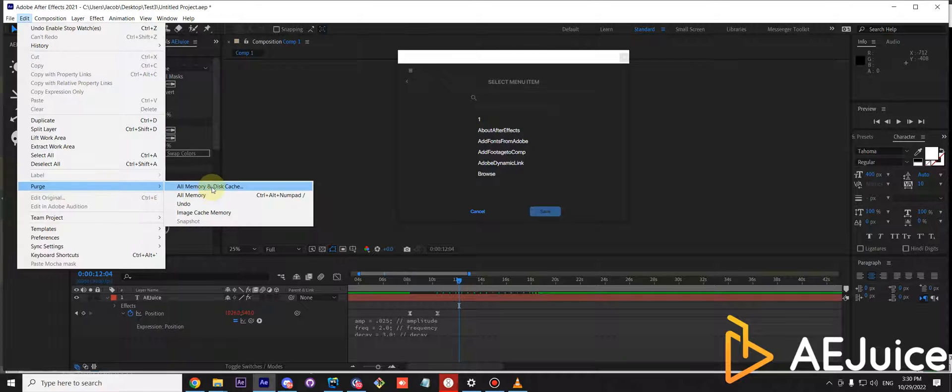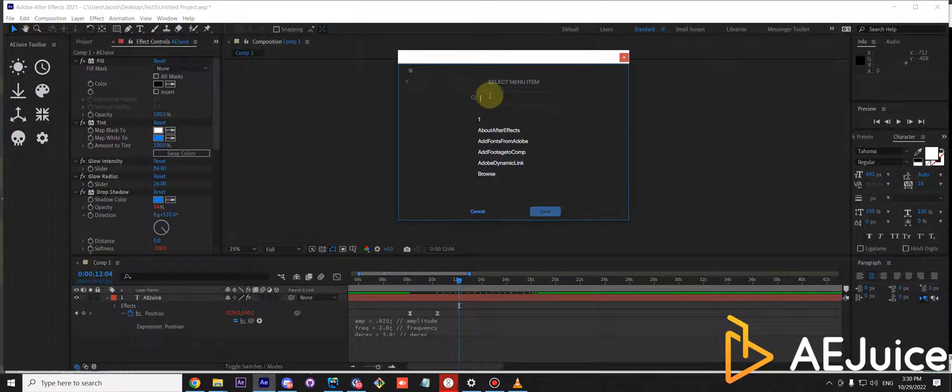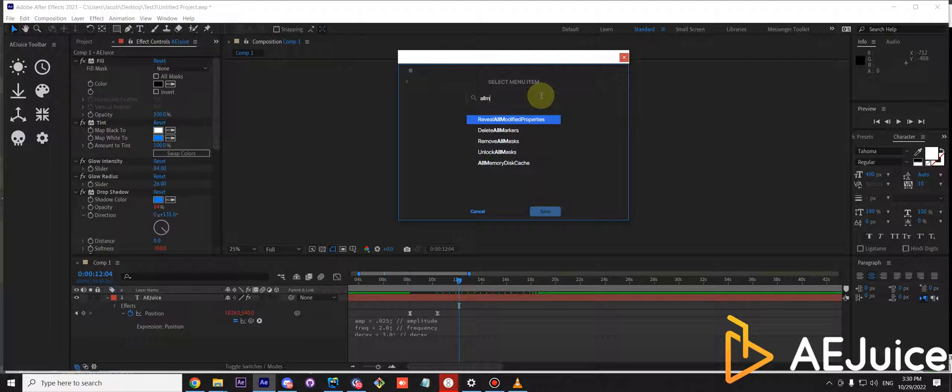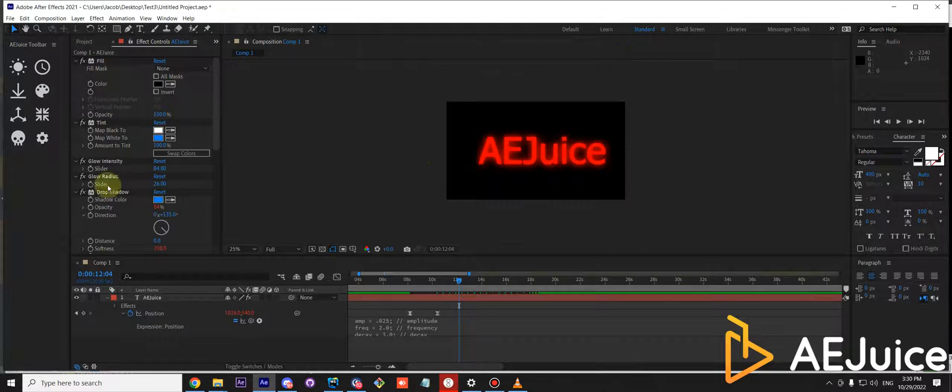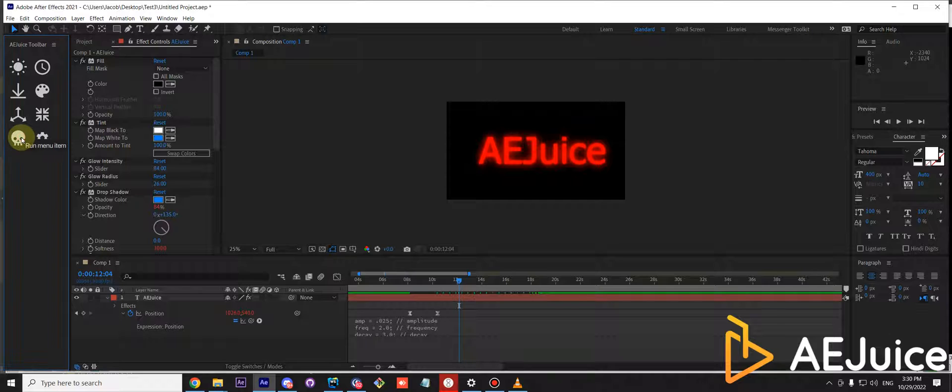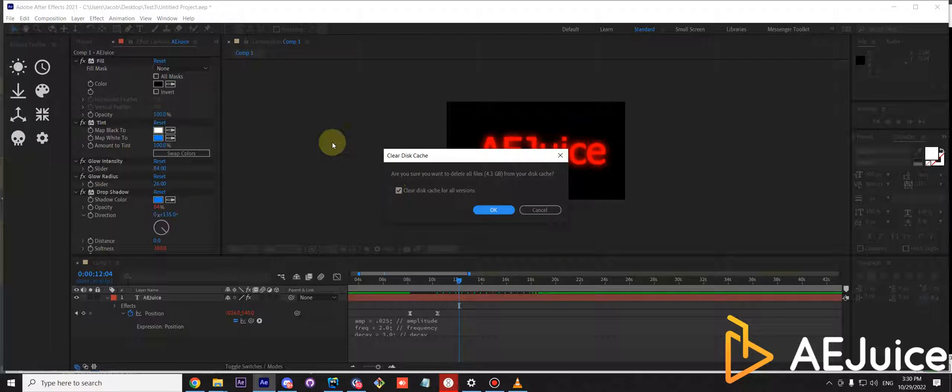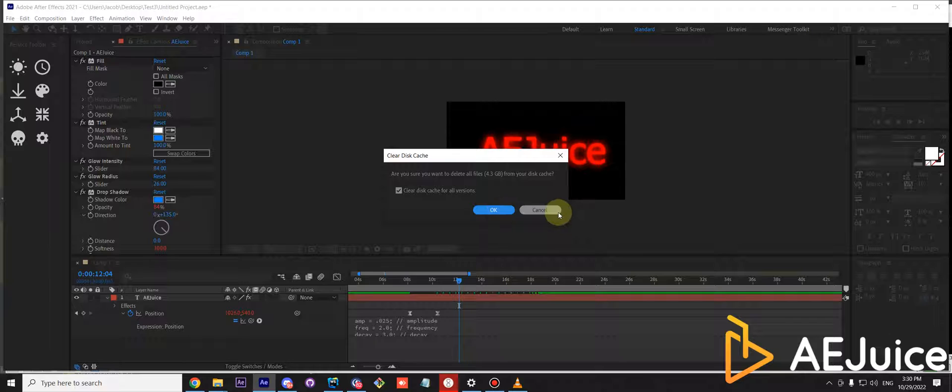You can type it as you see. All memory disk cache. Press save. OK. And now once you click this button, it will ask you if you want to clear this cache. Just press OK or cancel.